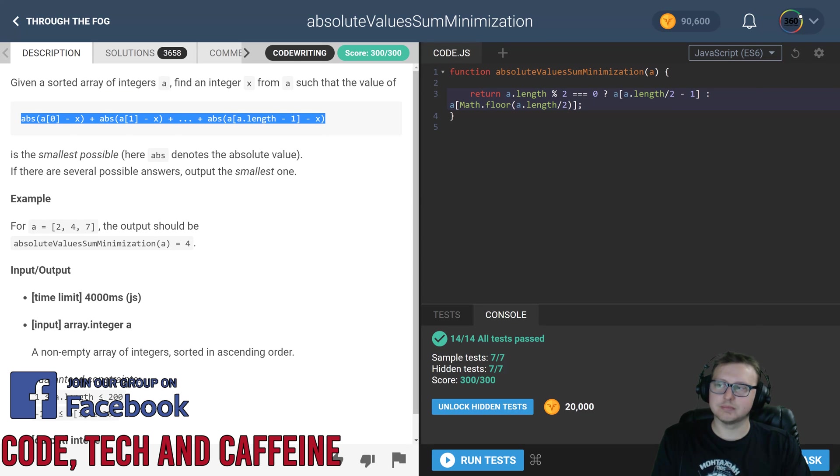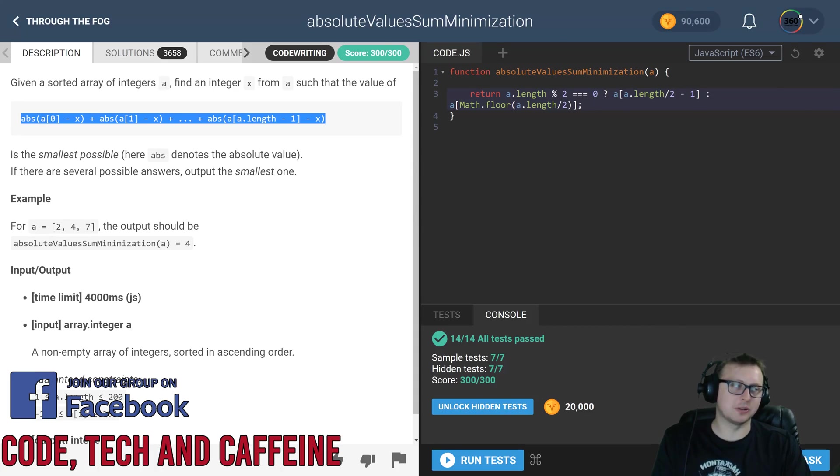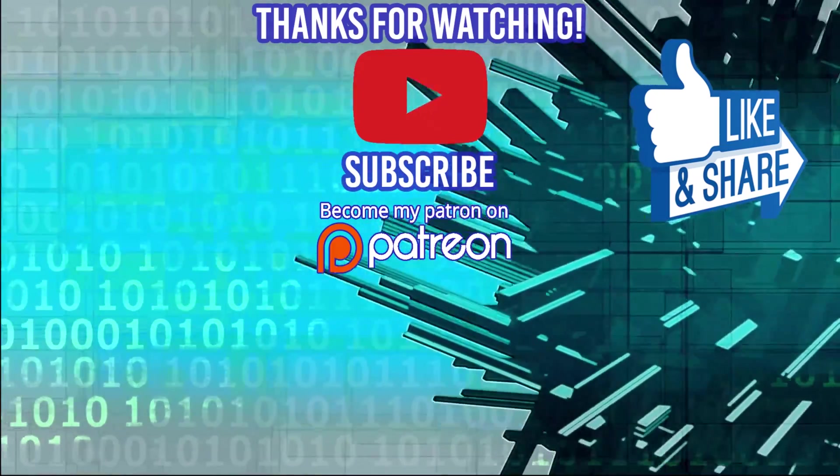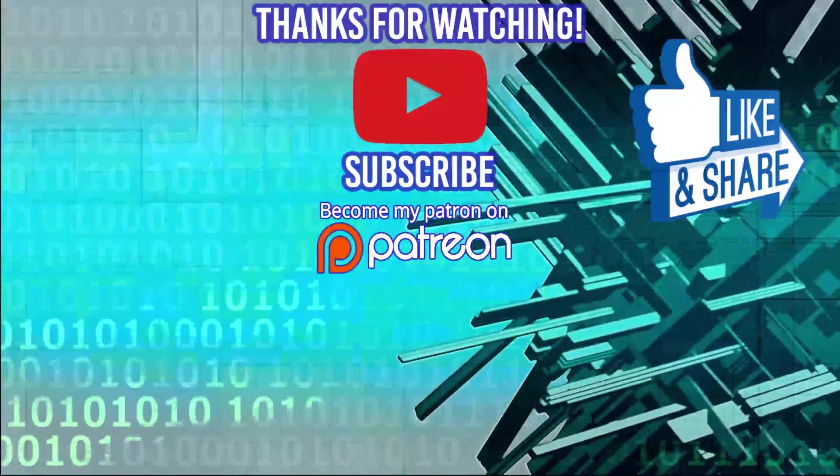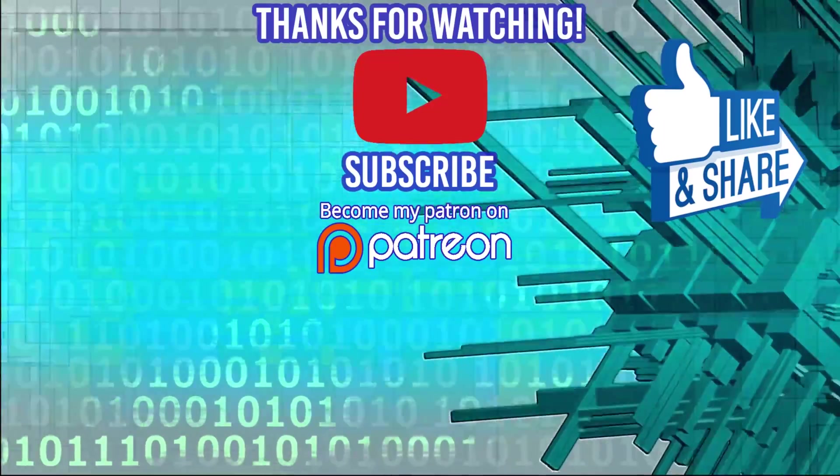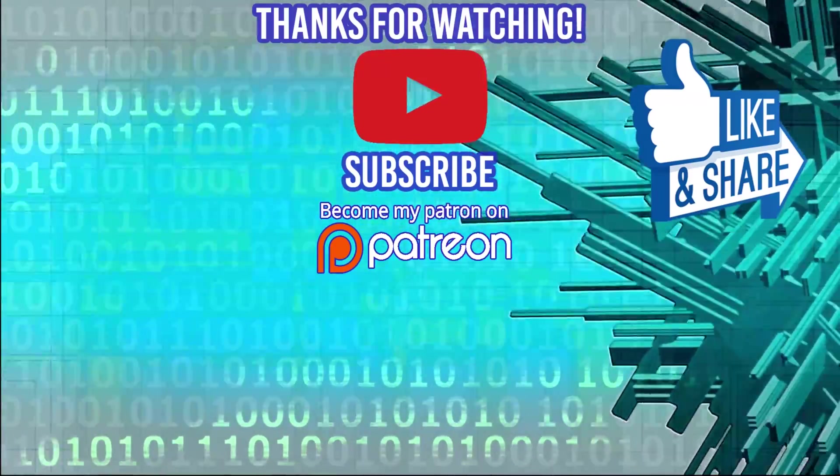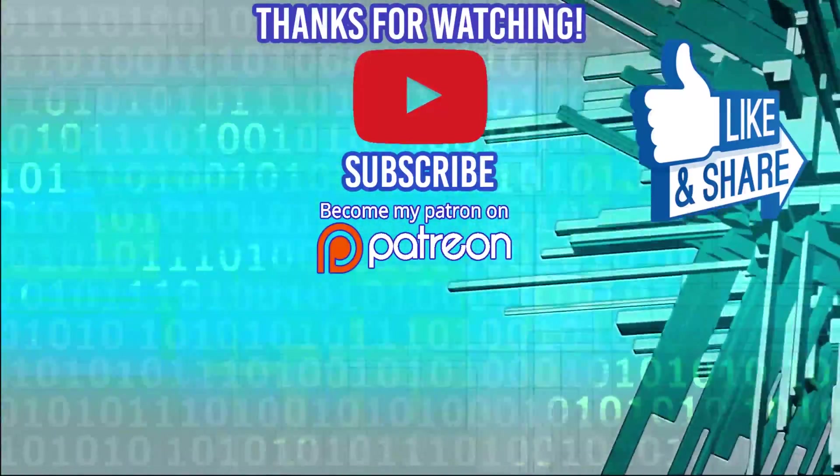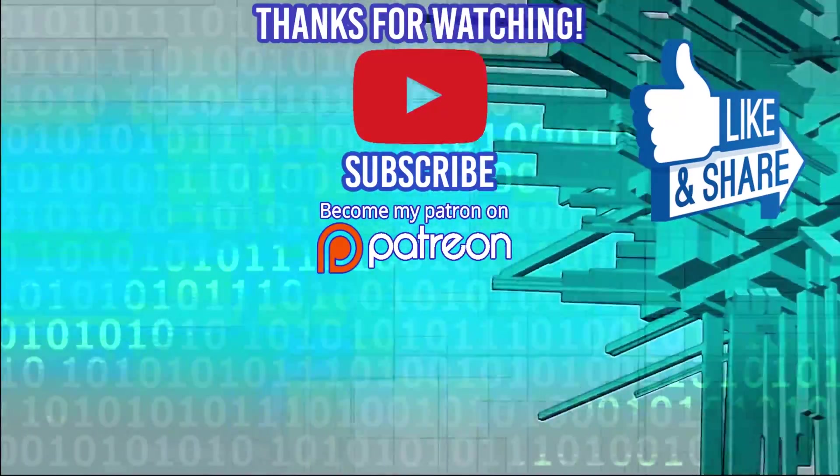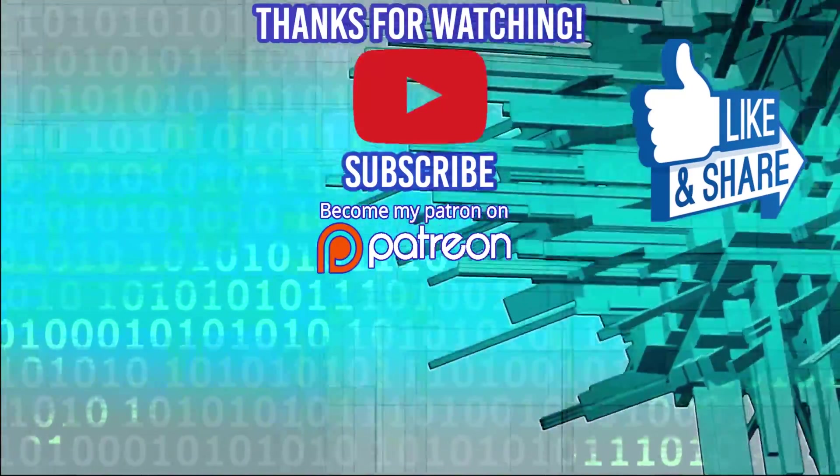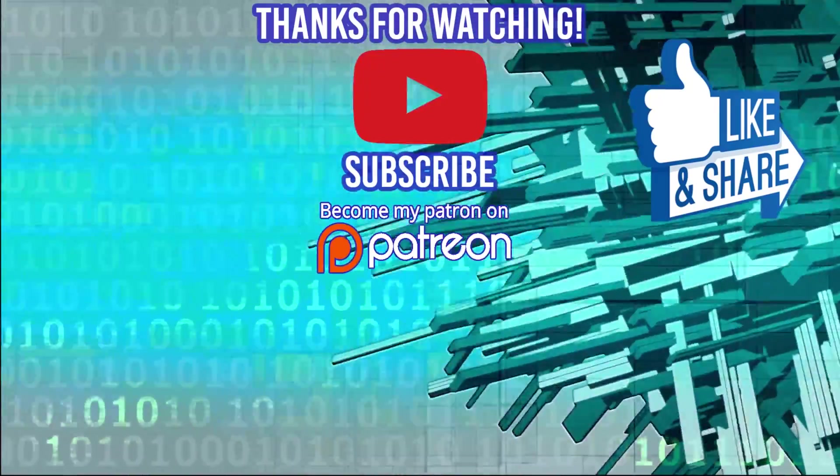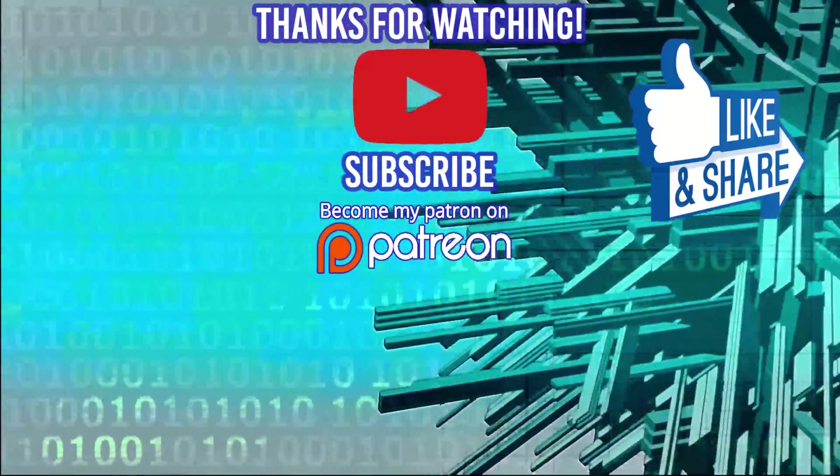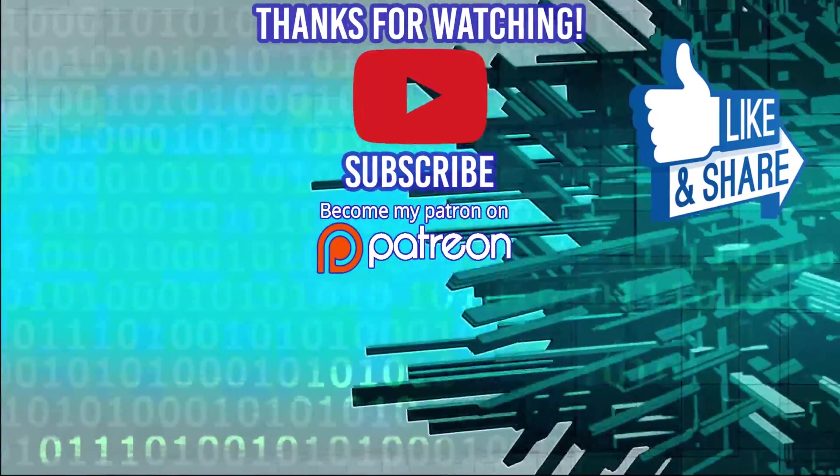Hey guys, thanks for watching the video. Special thanks to our sponsors DevMountain. If you're looking for a coding boot camp where tuition and housing is included, definitely check them out. Appreciate it, and I'll see you guys in the next video.